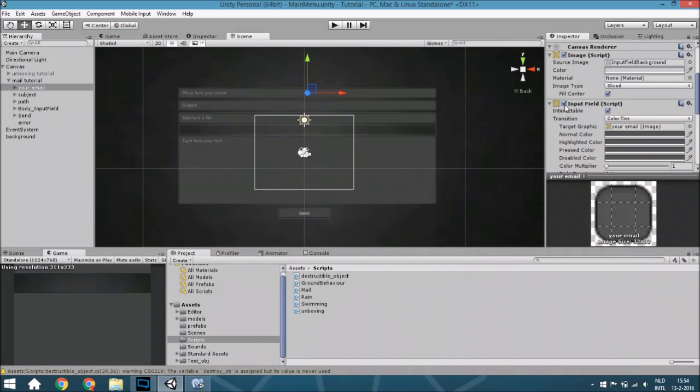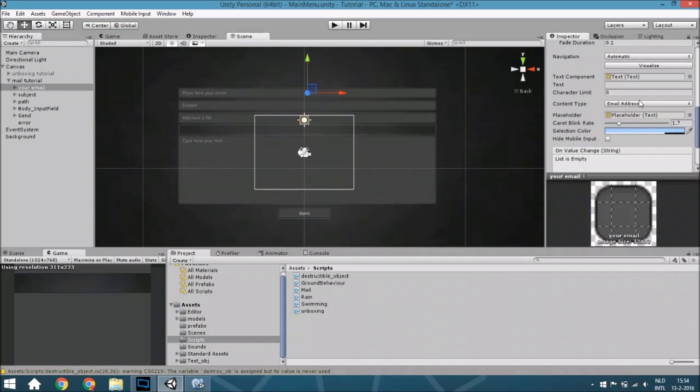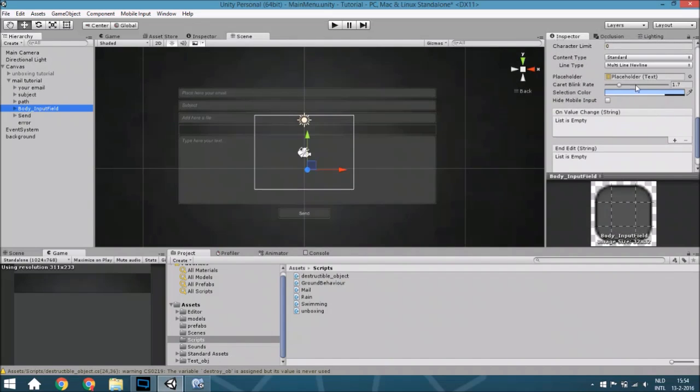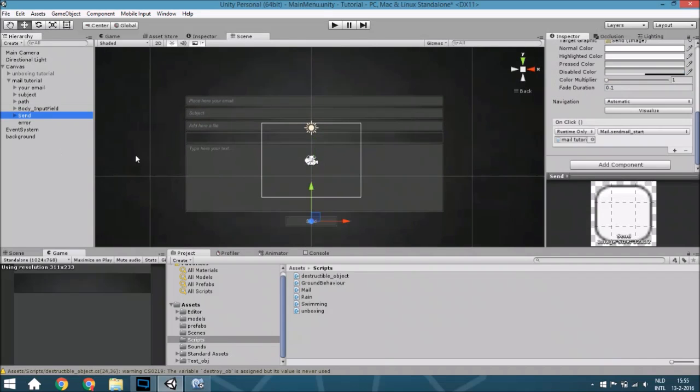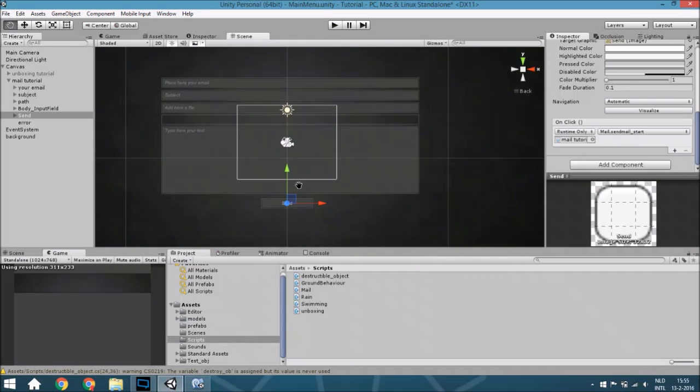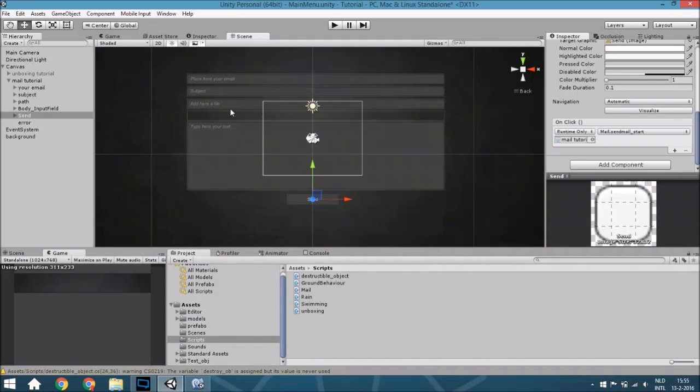Except this one has an email address as content type and this one called multi-line newline. The send button will call to the mail tutorial and will start the send mail function.